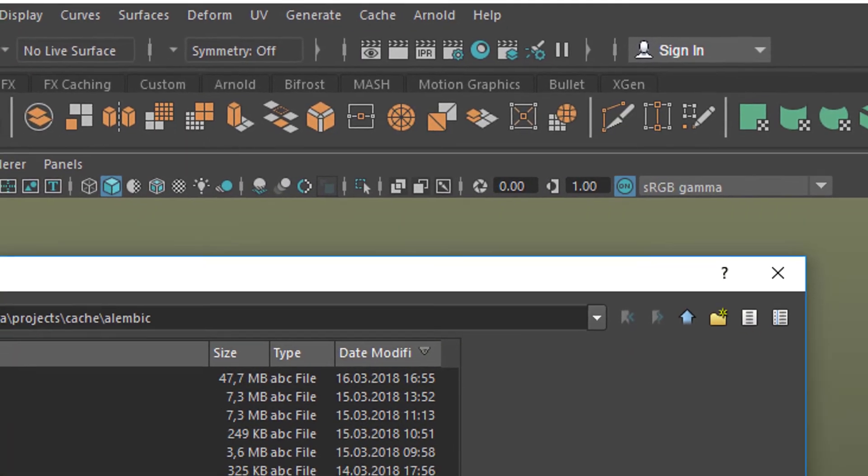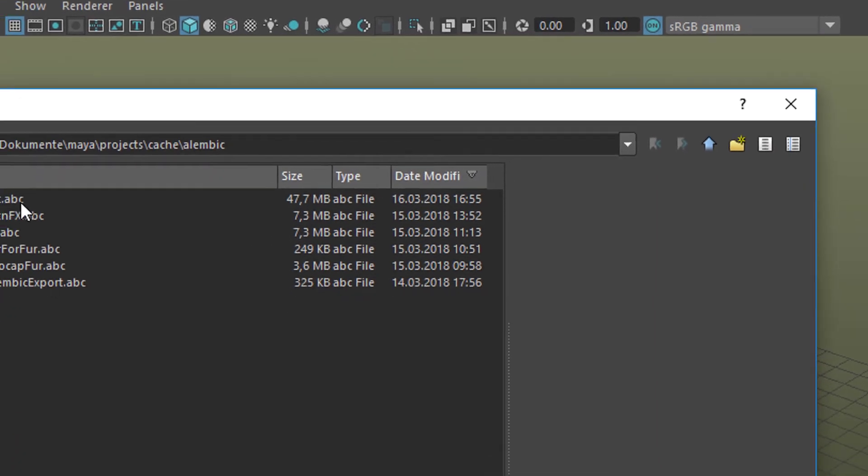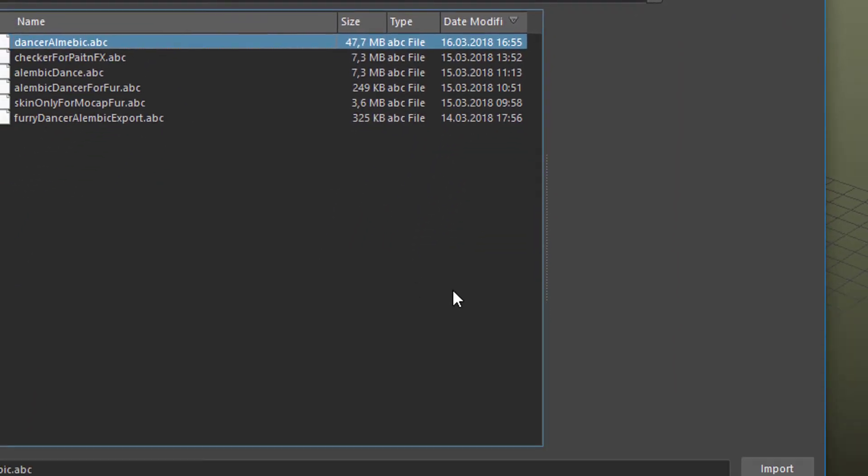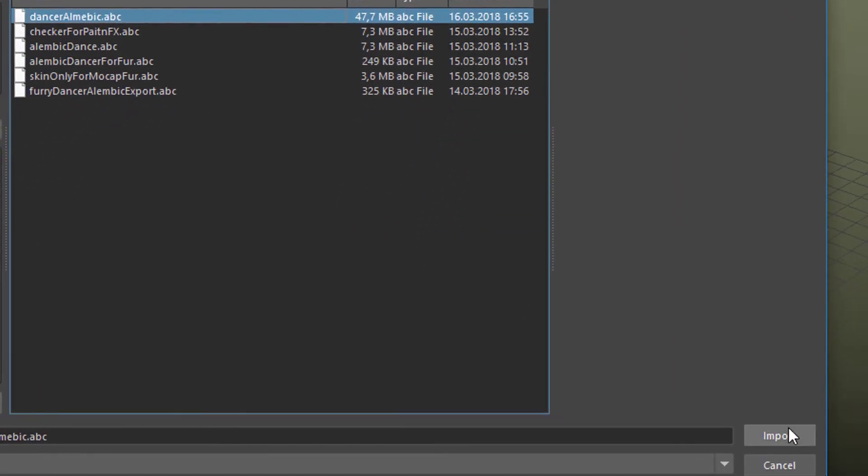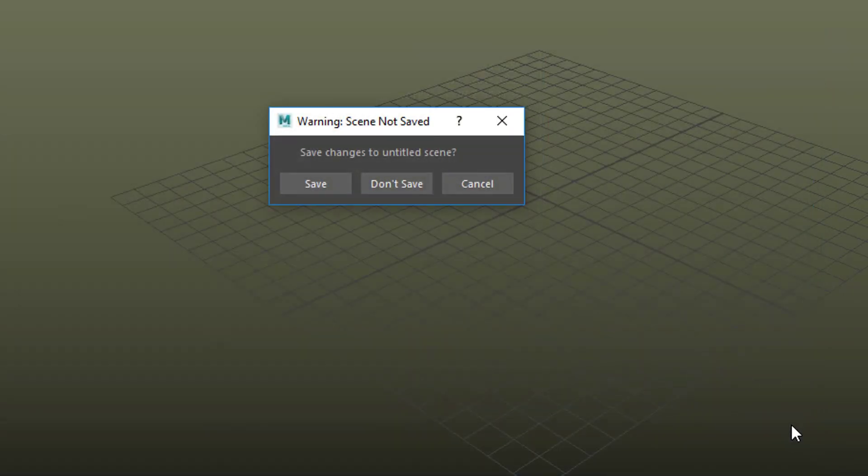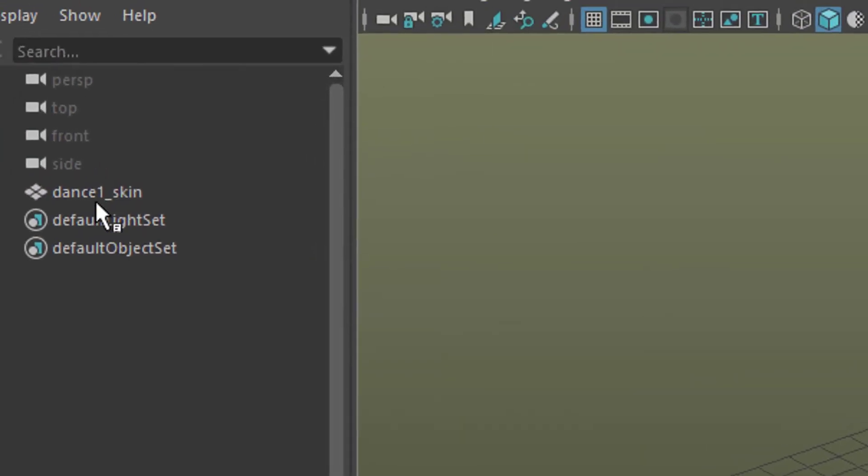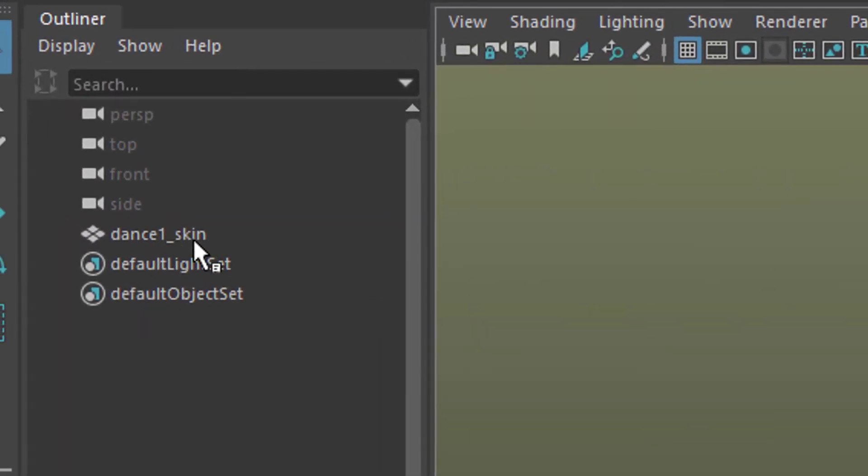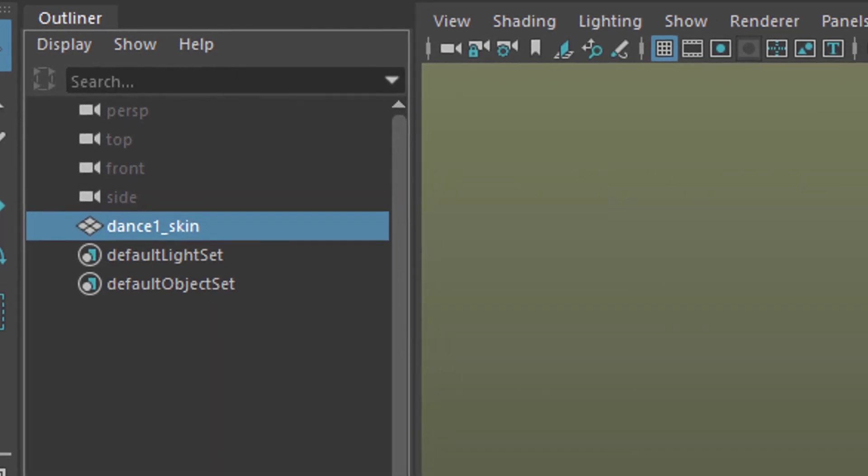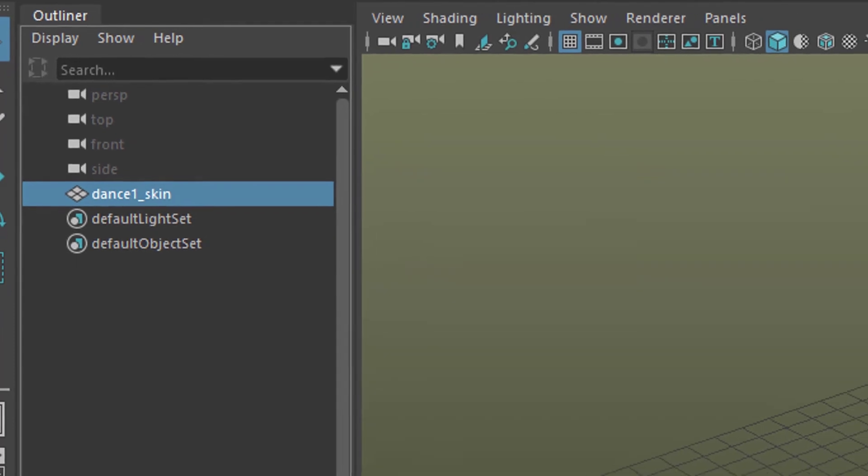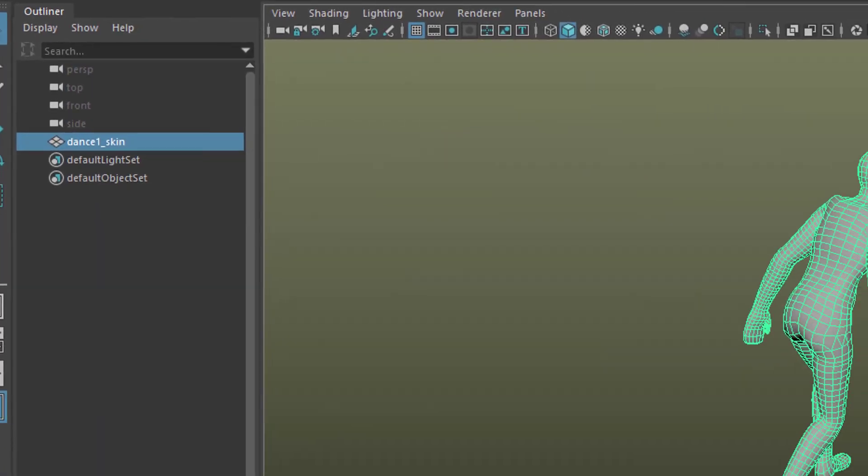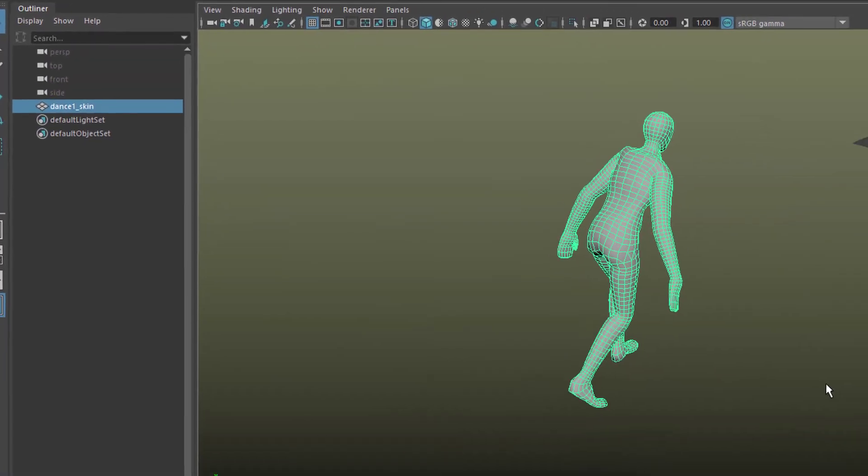It was called Dance Alembic.abc. We import it. Don't save that scene. And now we have just one node. These are the cameras, these are the default light sets, but only one node is in the scene.